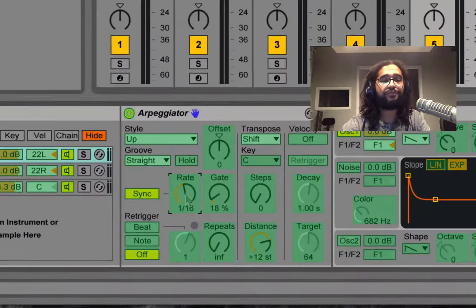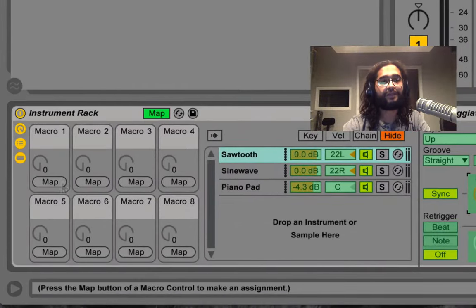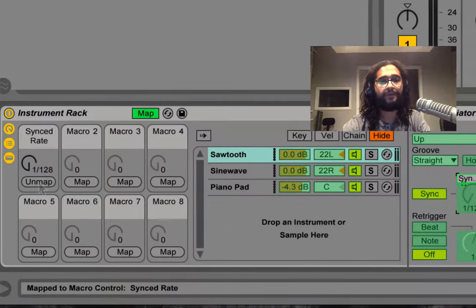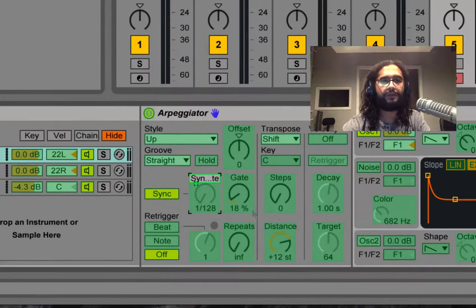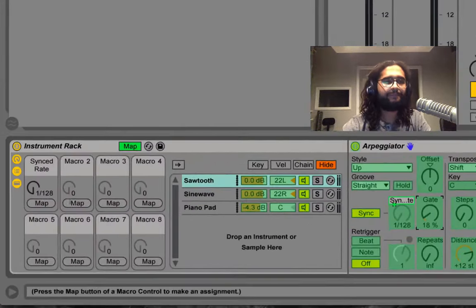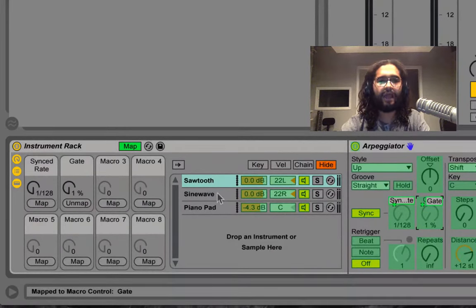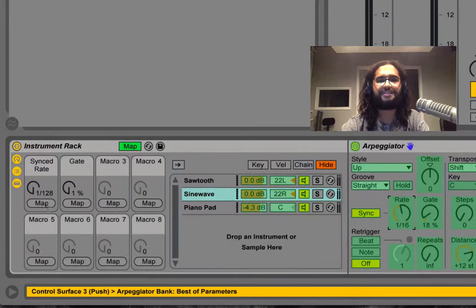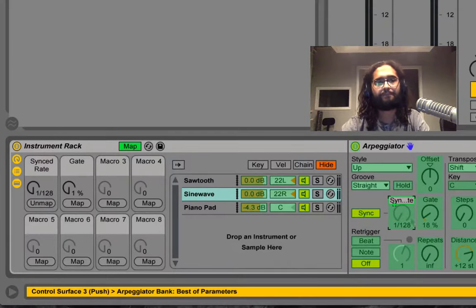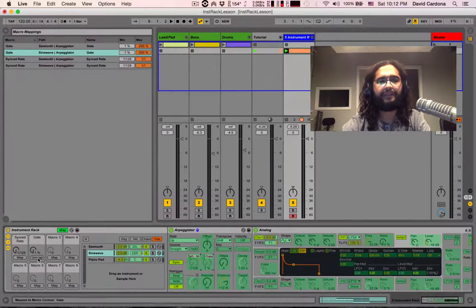The way to do this would be by clicking on rate and now click on map on macro 1, and now click on gate and click on map on macro 2. I want to go ahead and do the same for my sine wave, map, gate, and map.